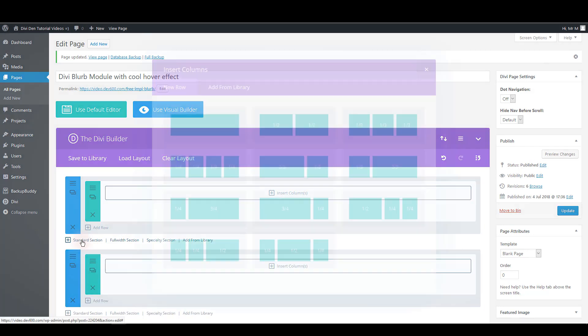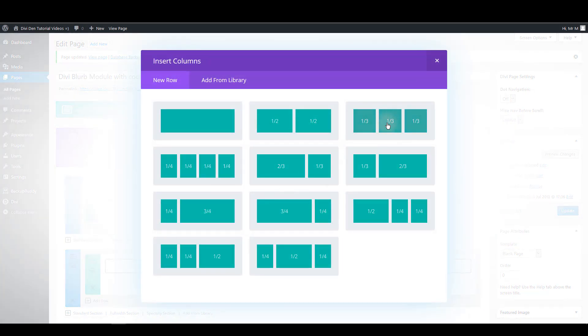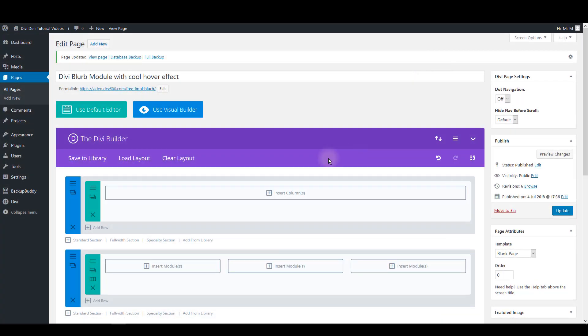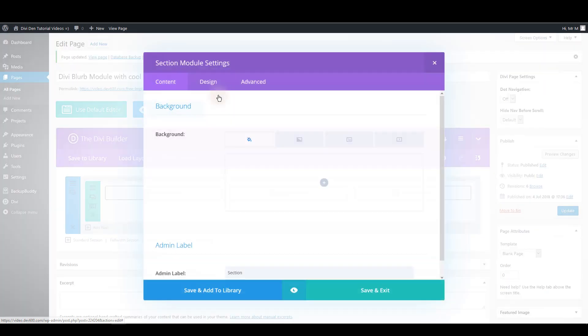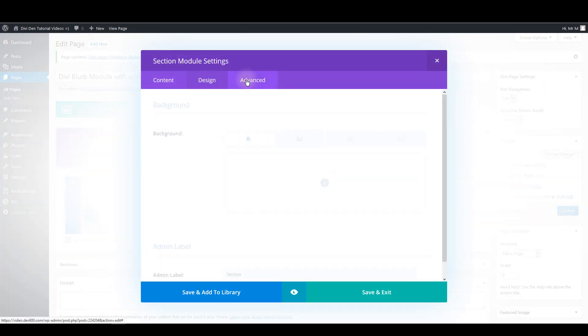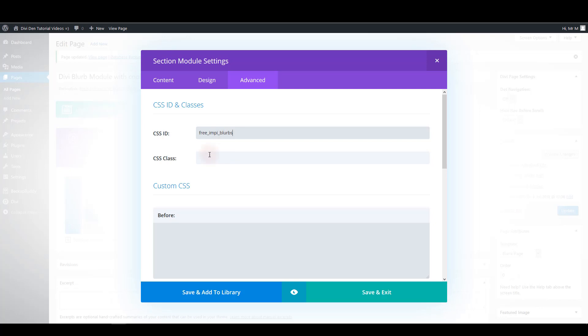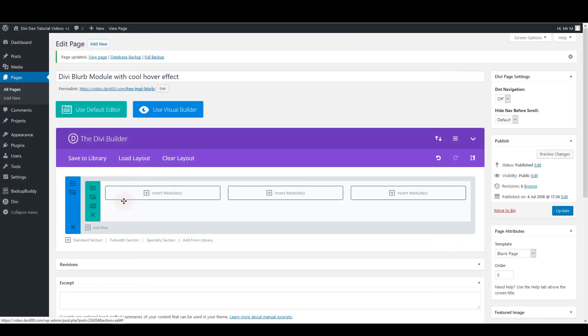Add a new standard section and choose a three columns row. Then go to section settings and select advanced tab. You want to add this CSS ID and the CSS class. Then save the section.